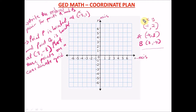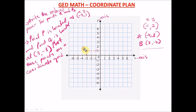For point P at (minus three, one): minus three is on the x-axis and one is on the y-axis. Go to the x-axis — minus three is right here. Then go to the y-axis — one is right here. Trace both and let them meet. That meeting point is point P at (minus three, comma one).